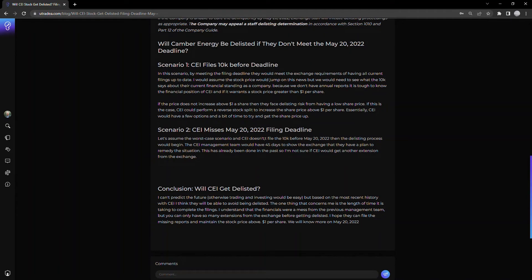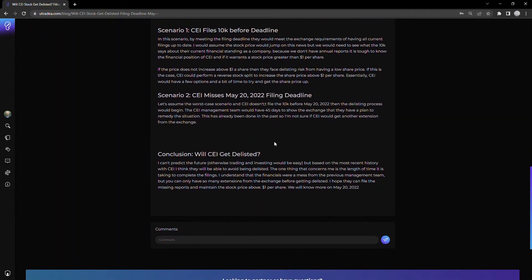The second scenario: CEI misses the May 20th, 2022 filing deadline. If they don't file the 10K before May 2022, the delisting process would begin.